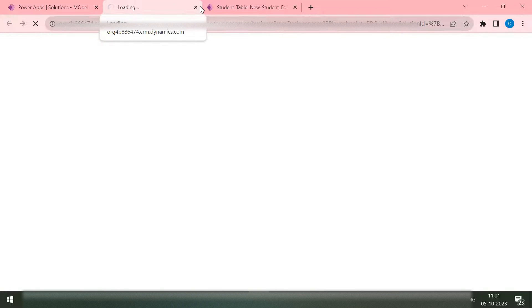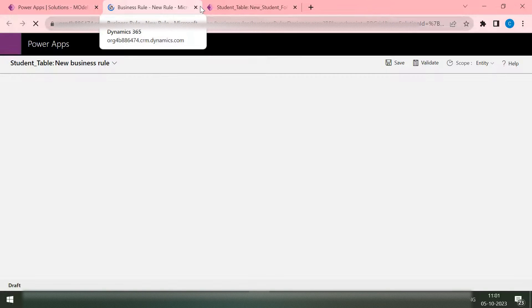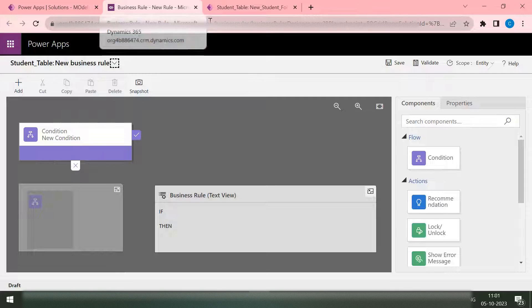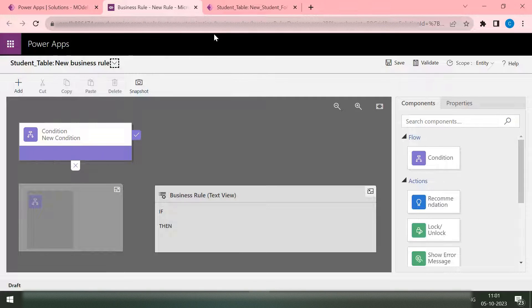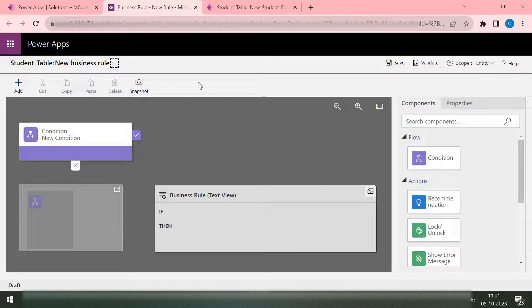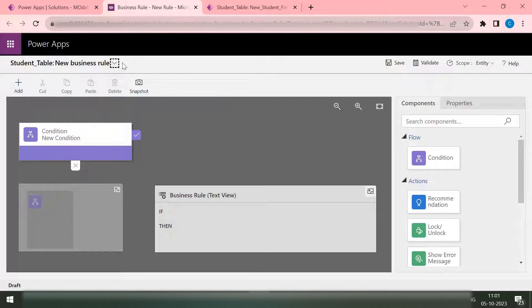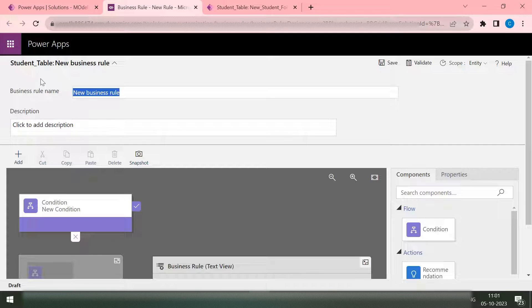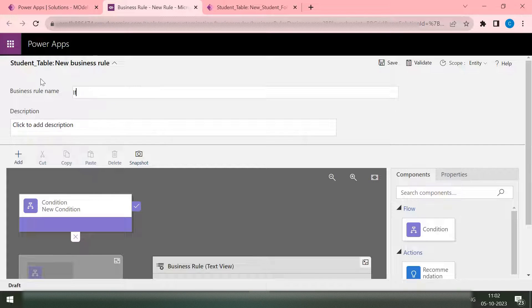There are many ways to implement this validation. Whether you want to show or hide any column, whether you want to show some sort of error, whether you want to populate some values based on other column values, or anything that you want to use. This is the business rule designer screen. Here you can pass your business rule name, so we can give a name as 'If age greater than five'.